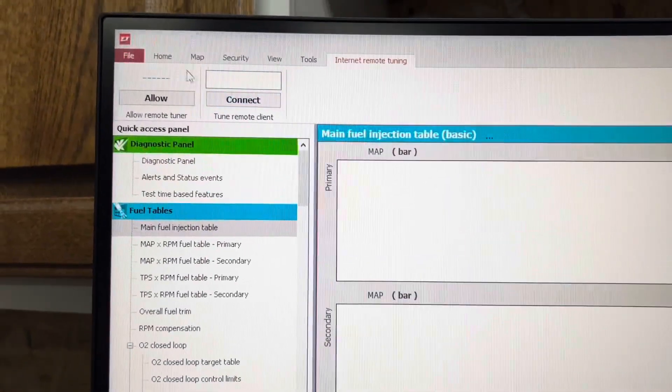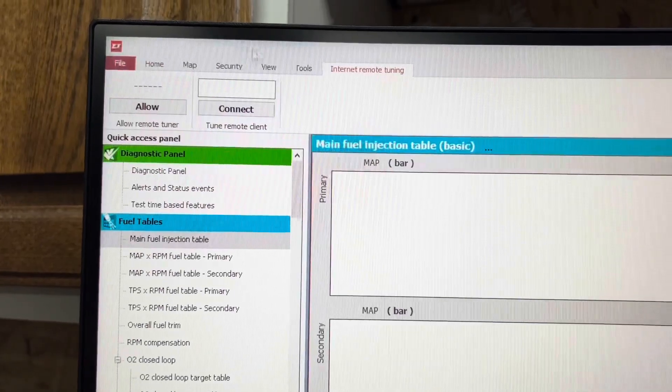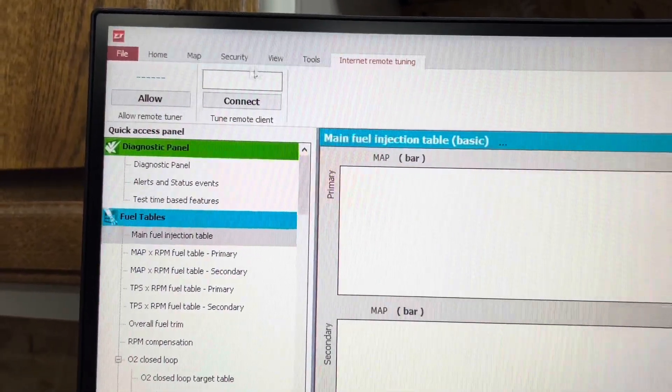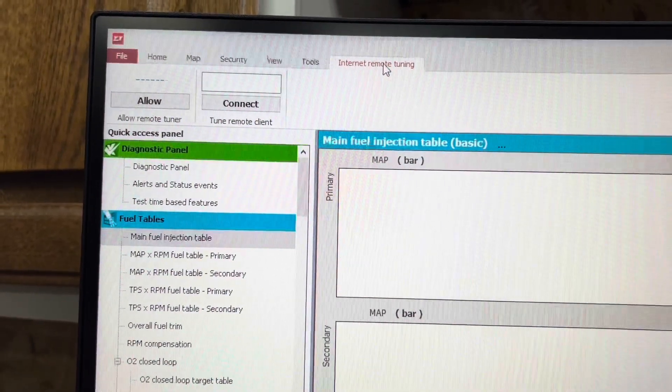And you can see at the top bar here, Internet Remote Tuning at the last section.